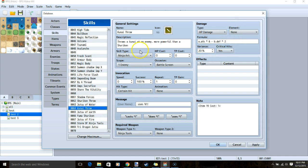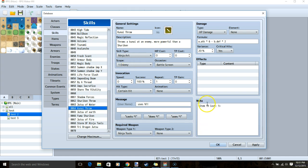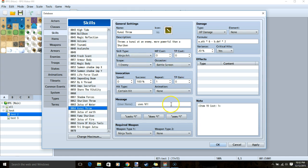Once all that is done, we can go to our level 3 skill, kunai throw. This skill throws a kunai at a single enemy. Instead of using 18 for the note, we'll use 19 since our kunai is in the 19th spot. Skill type ninja art, scope 1 enemy, no cost, occasion battle screen, message, weapons ninja tools, HP damage, and this formula. Yes to critical hits and regular variance.